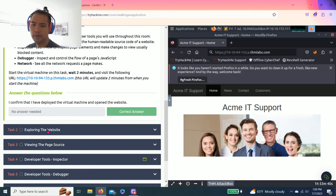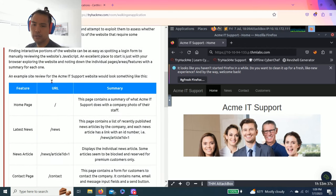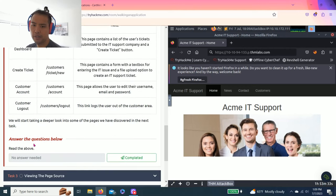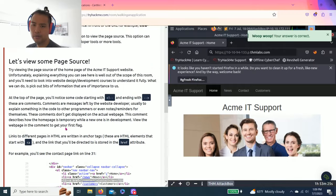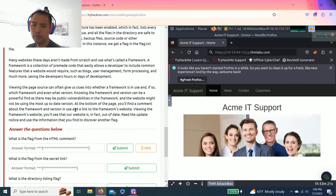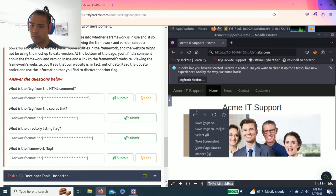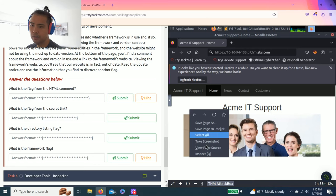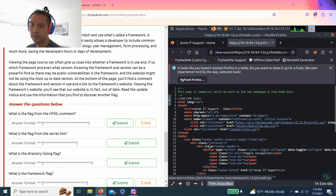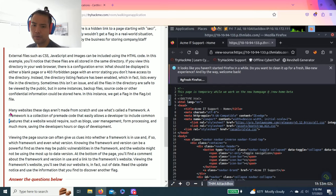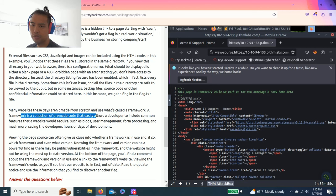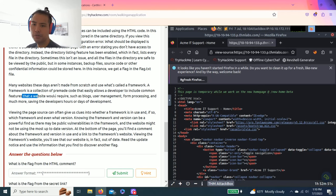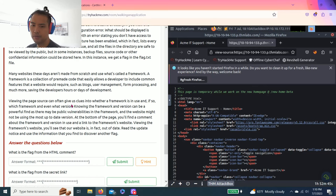Task two is just talking about exploring the website. Task three talks about viewing the page source. Basically what it is, just right click on the website and view page source. Many websites these days use what's called a framework. The framework is a collection of pre-made code that easily allows the developer to include common features like blogs and form processing, saving developers many hours of development.